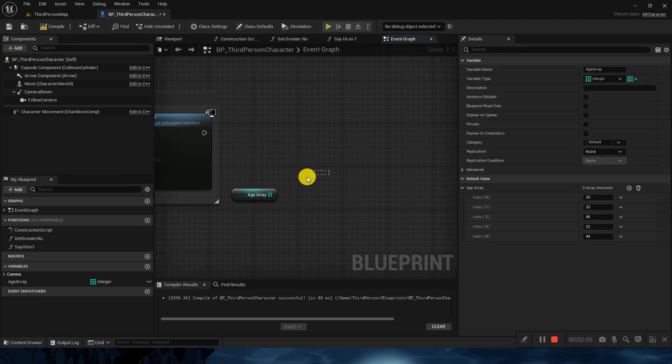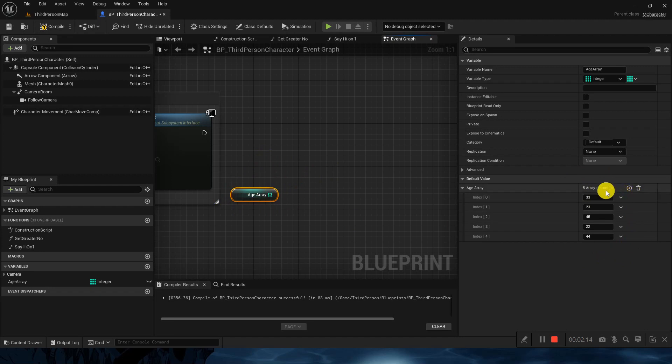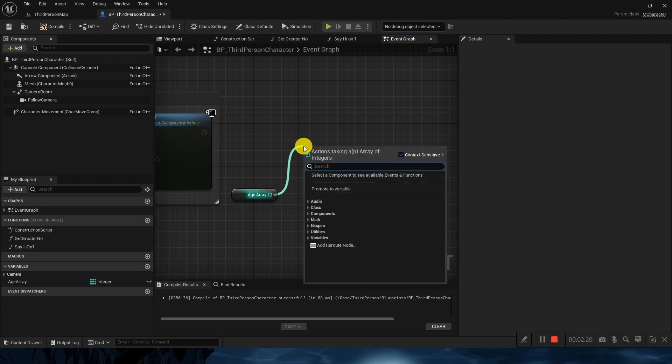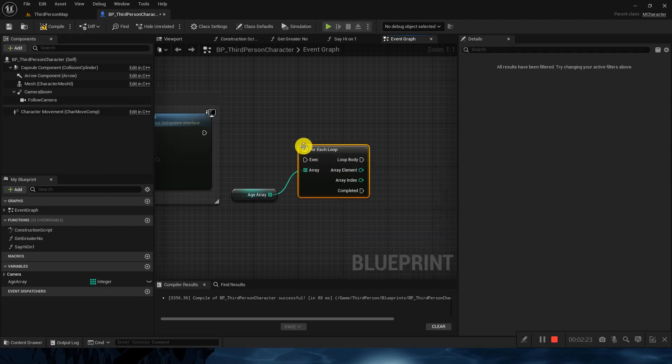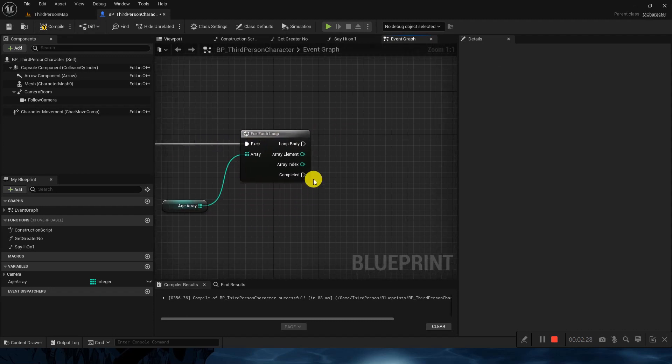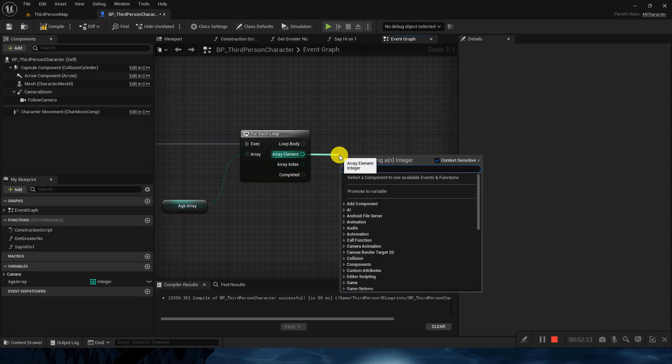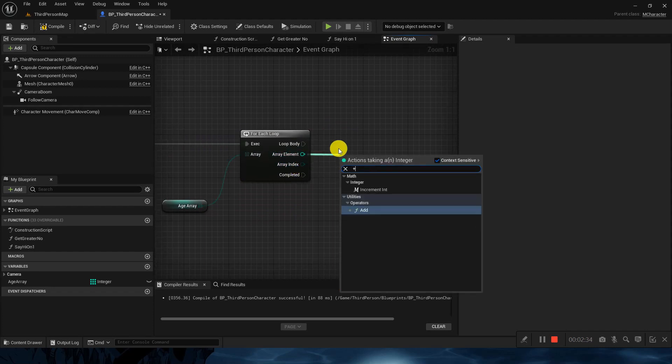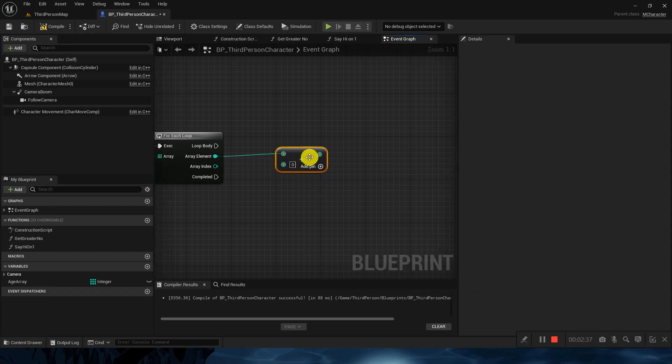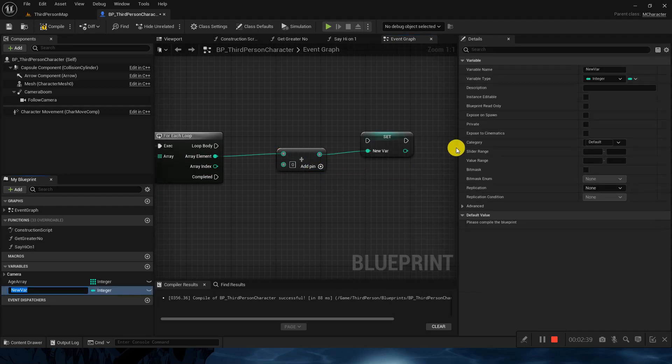First we have to add all of the array numbers, then we have to divide it from the count. What we'll do is we will use a for loop. We have already covered the for loop. So we will use a for loop here. This is the element at array index. I will add it to a variable and I will name it array addition.